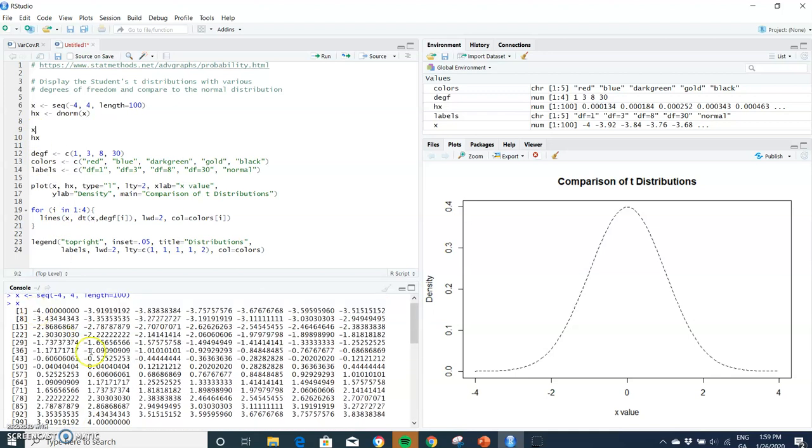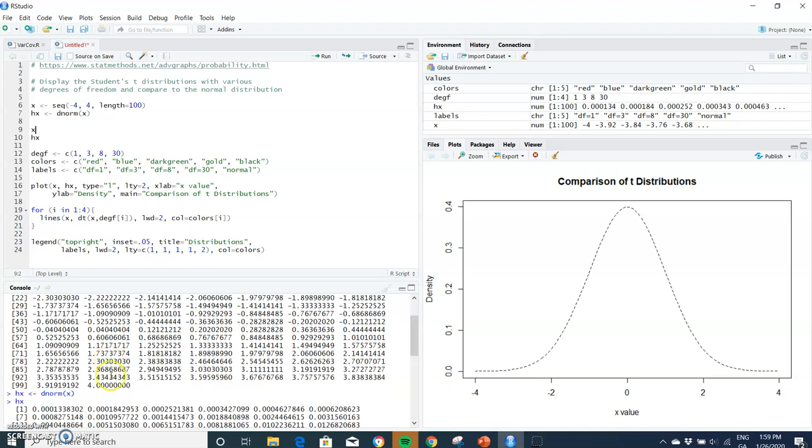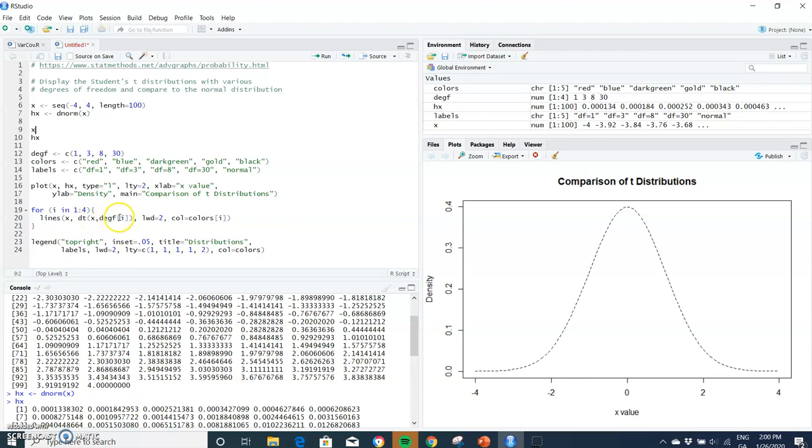And then we take the x values, so the x values that we created, these ones going from negative four to four. So we're going to run those x values and we're going to take the t-distribution, we're going to get the density, the density of the t-distribution for those x values with the degree of freedom of one, then three, then eight, then 30. Okay, so let's just run that.